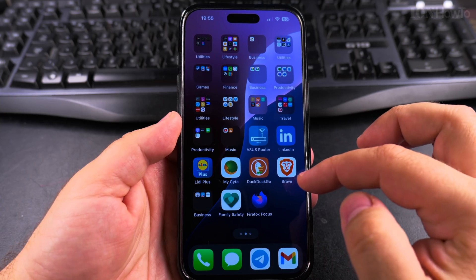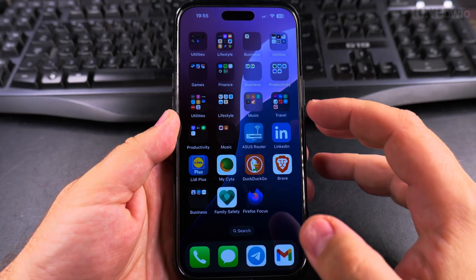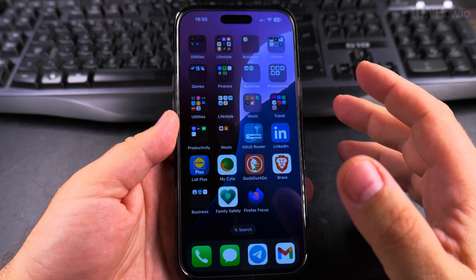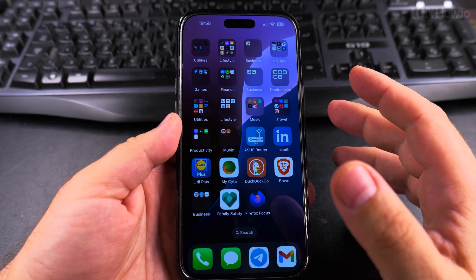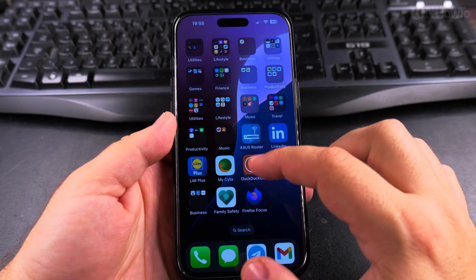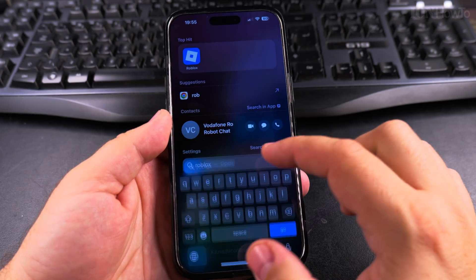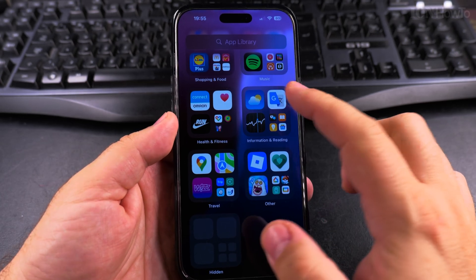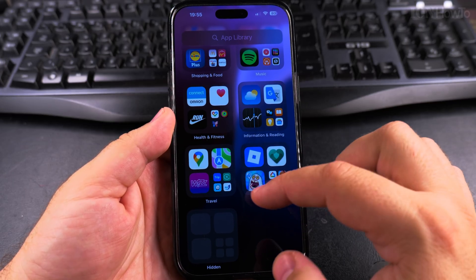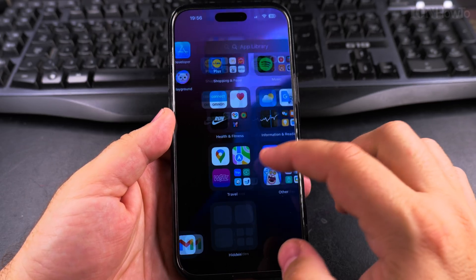This is how you remove the app from the iPhone home screen without uninstalling the app. The app is still installed on the phone but not on the home screen. You can access the app by searching for it, or you can go to the App Library and search for it there or browse through the folders.